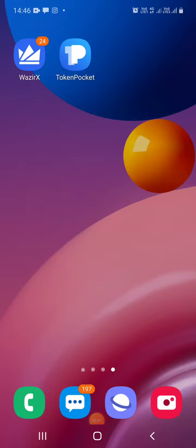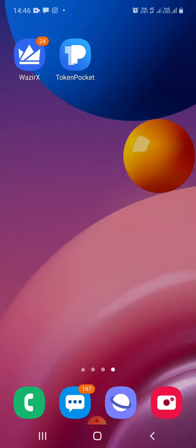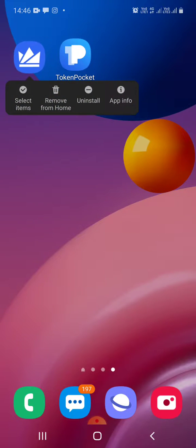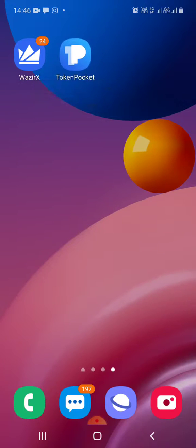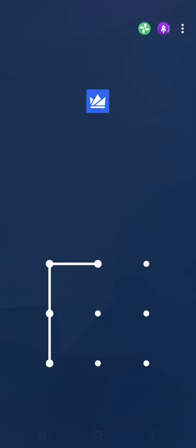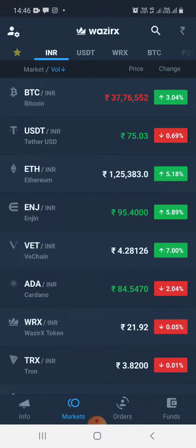Hi guys, this is Ryan, and today let me show you how to transfer Tron from your WazirX account to your cryptocurrency wallet called Token Pocket. Here's what we will do: I will open WazirX and ensure INR at the top left corner is selected.